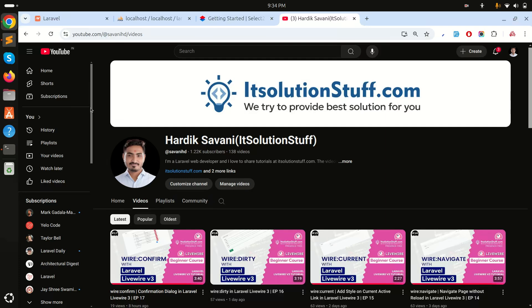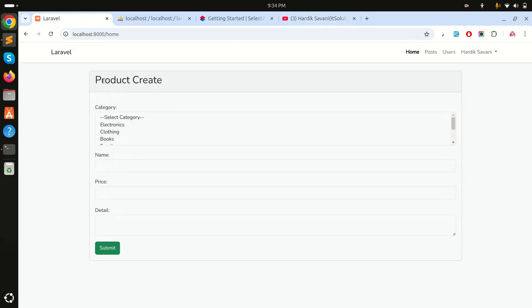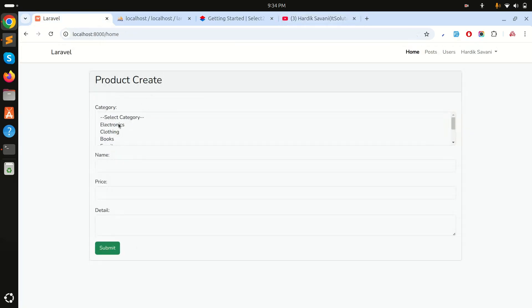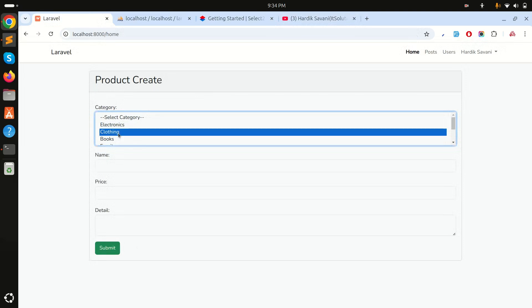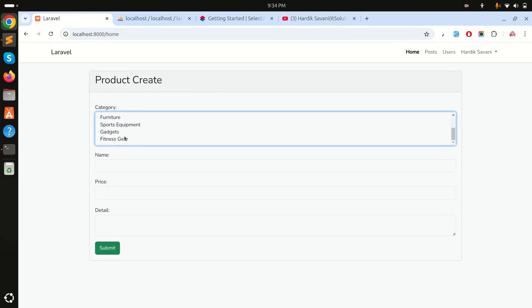Hi guys, in this video we will learn how to use multi-select using Select2 in Laravel Livewire. I simply created a product create component and you can see there is a multi-select option over here.